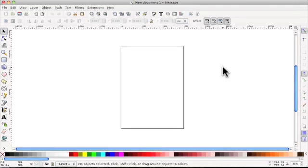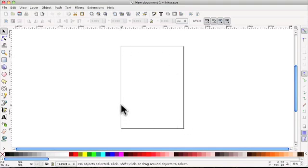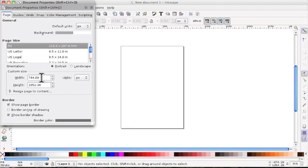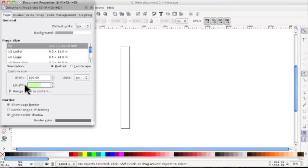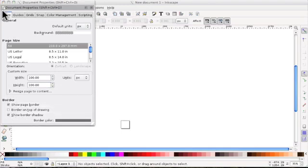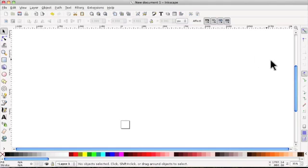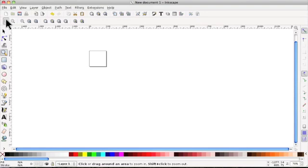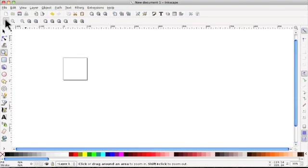What we will do is create a very simple design so I can show you how to save. This is the default A4 document — I'm going to change that to 100 pixels by 100, so it's File > Document Properties and I'm going to put in 100 by 100 and keep it open. Of course it's quite small, so we're back to the magnifying glass to make it bigger and I'm going to work in there.